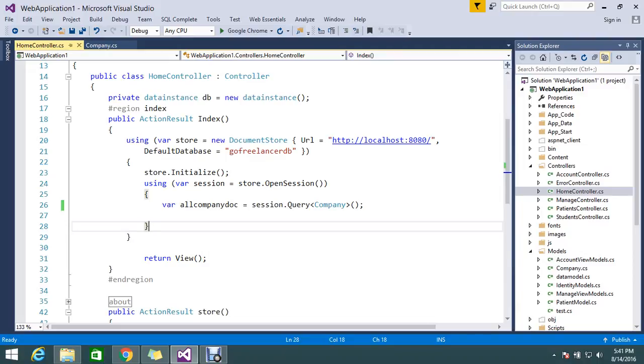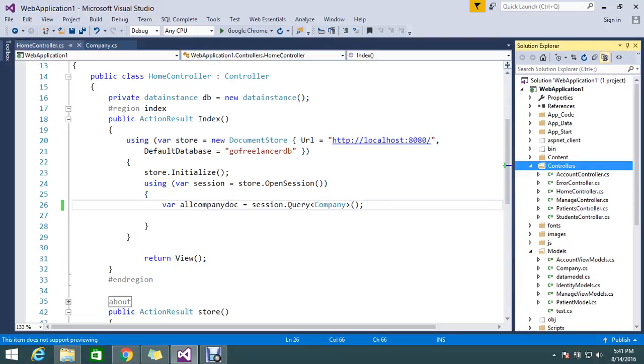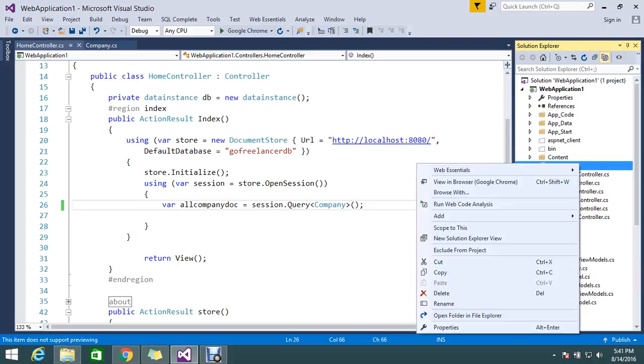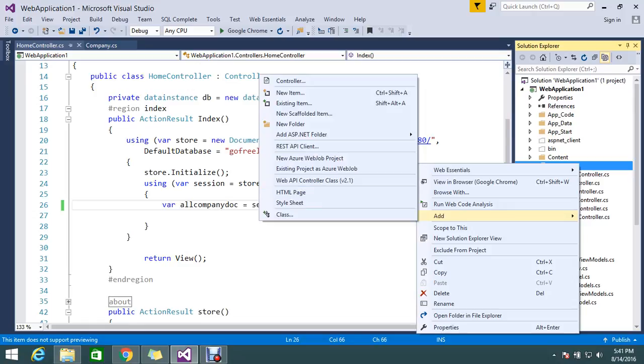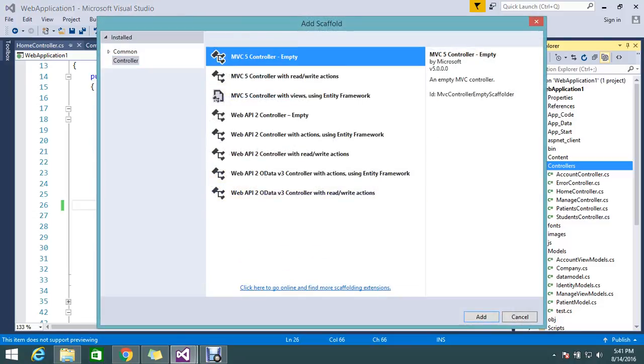So here I have the type called companies. I take all the records here. Before that, I don't want to mess up here. I'm planning to create a separate controller and from the controller I want to bind from my UI to see how fast it loads the data. So I want to work with the full functionality of UI plus the RavenDB. I'm planning to create one more controller with the name as RavenDB.